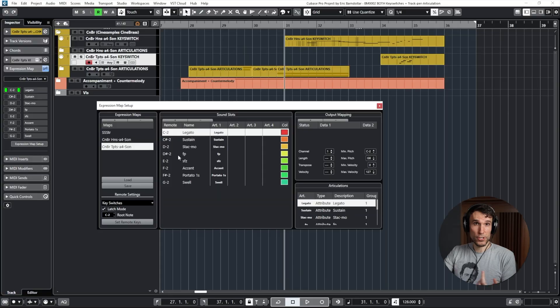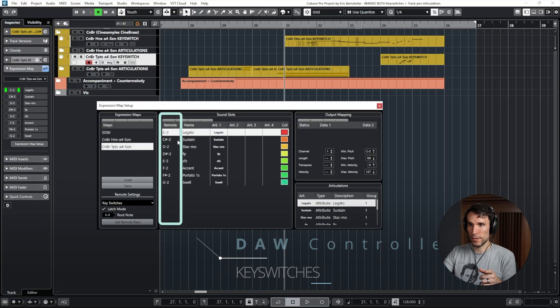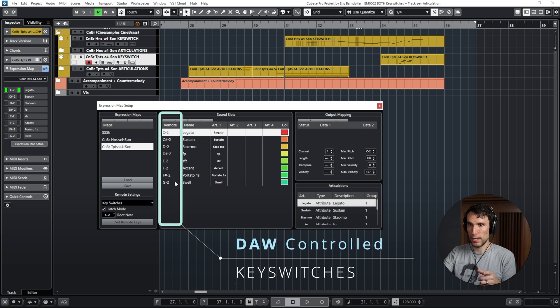In contrast, you usually have to set up DAW controlled key switches yourself through things like expression maps in Cubase or articulation sets in Logic. Here in Cubase, the key switches that I'll press correspond to these notes in the first remote column.